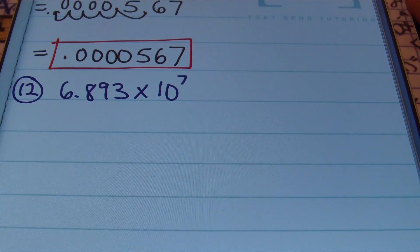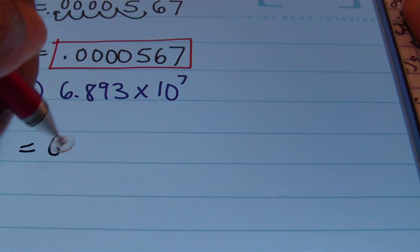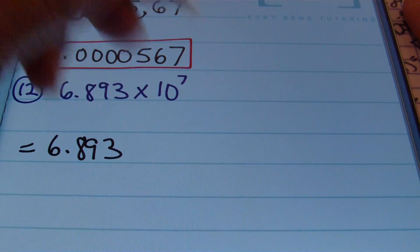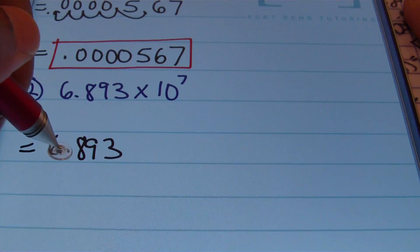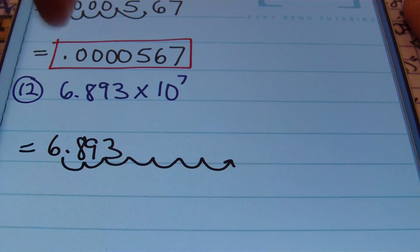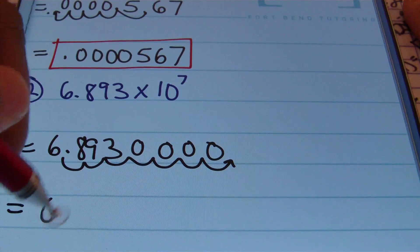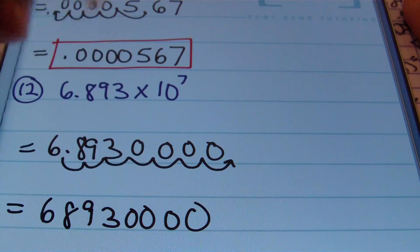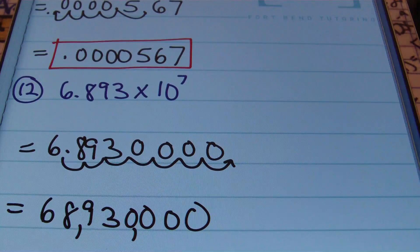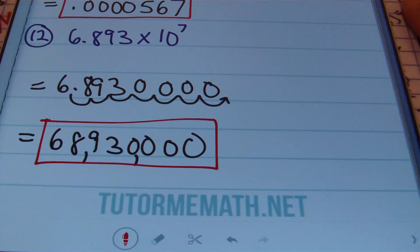Problem number 12: we have 6.893 × 10⁷. I start with 6.893 and move the decimal seven places to the right — 1, 2, 3, 4, 5, 6, 7 places. Filling in the cup holders with zeros, I get 6, 8, 9, 3, 0, 0, 0, 0. Ladies and gentlemen, this is going to be sixty-eight million nine hundred thirty thousand. That's the answer.